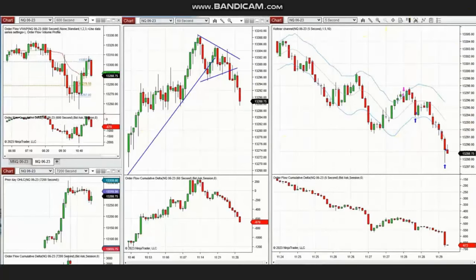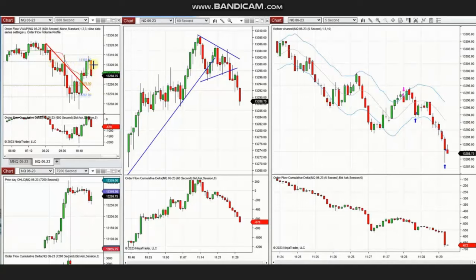Also, when the market had a pullback and went up again, reaching another level of resistance, the sellers came back. We can see in the structural chart the breakdown and the sellers gaining momentum — he entered again based on Algo 125.